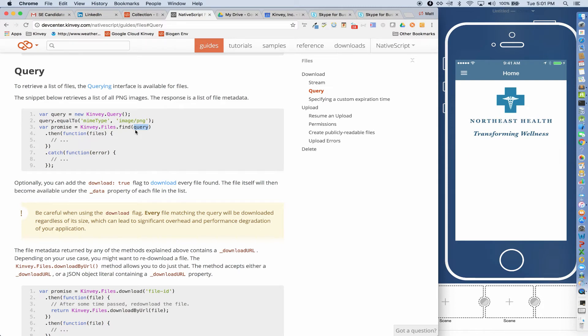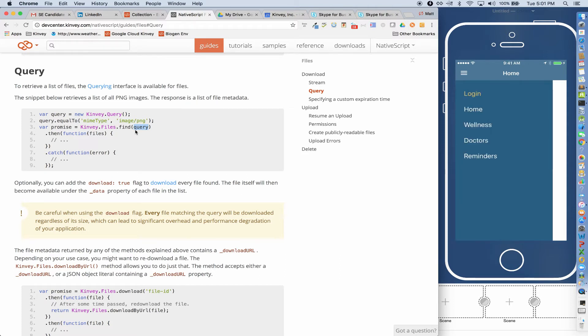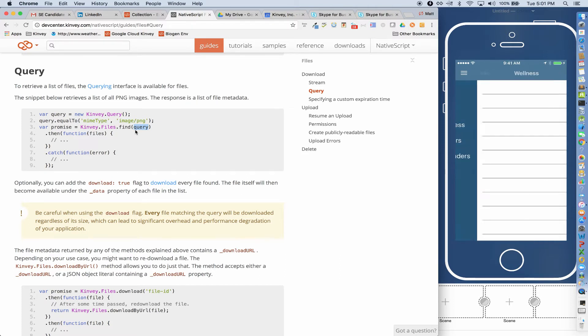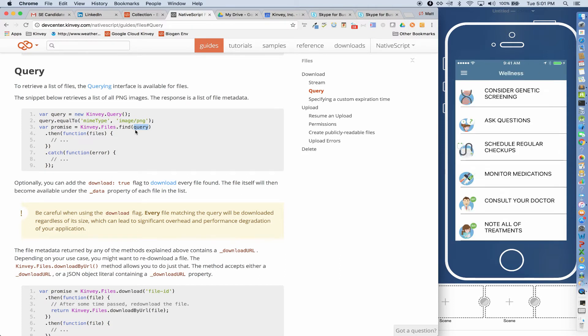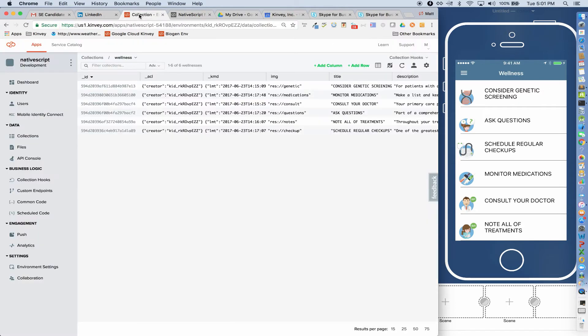In terms of pulling data from Kinvey, I can go to my wellness screen and I can see that I'm pulling this data from a Kinvey collection. So this is my wellness collection and we can see that I'm pulling all of this data from there.